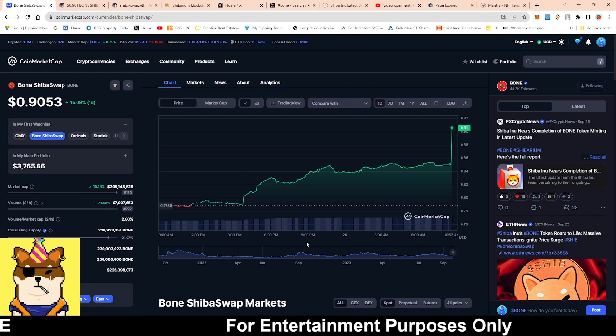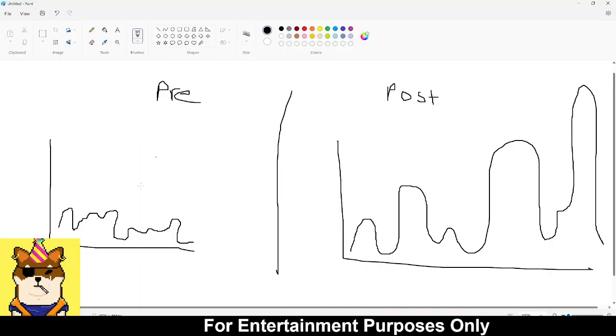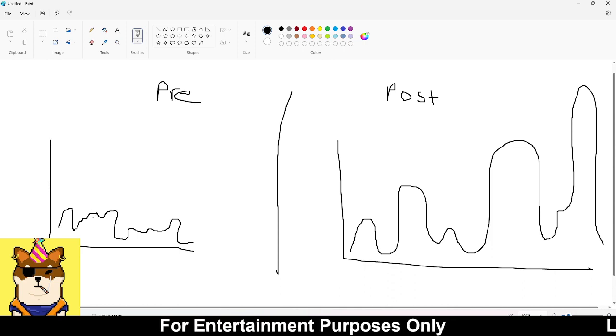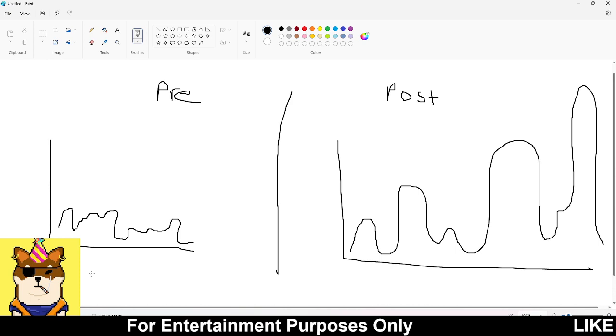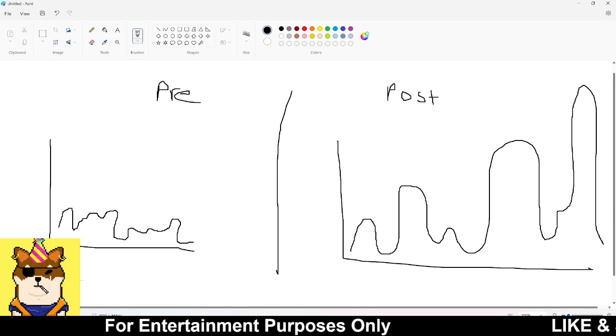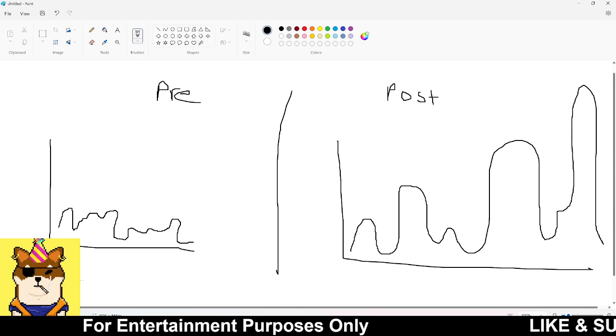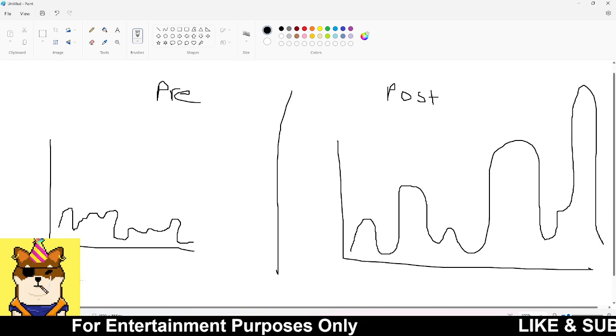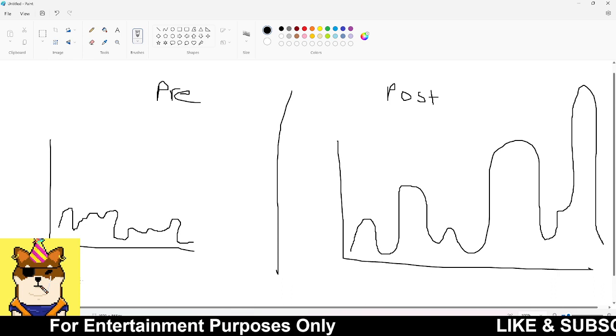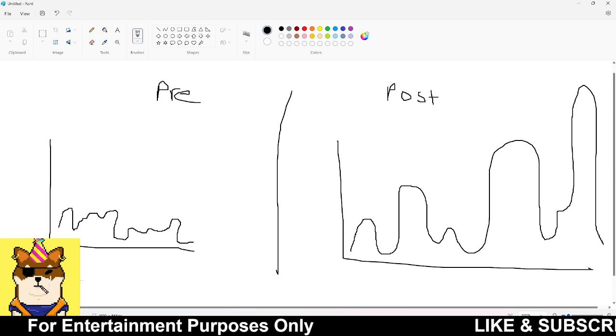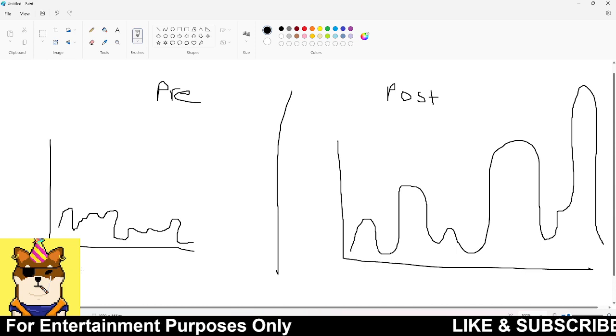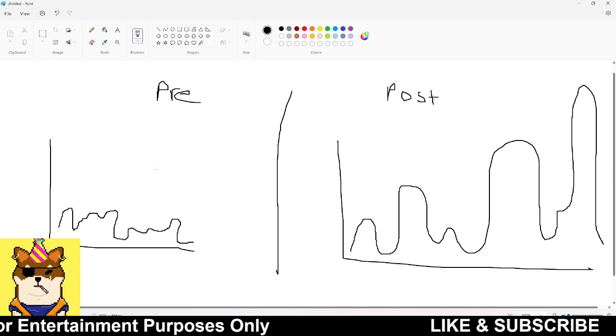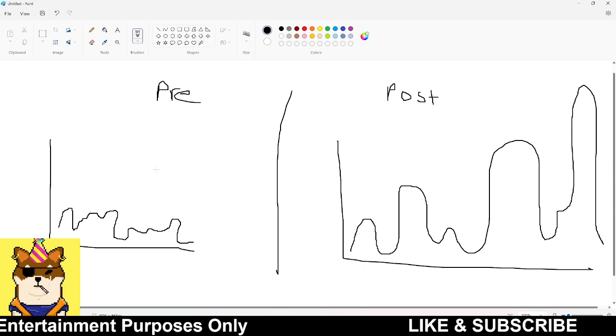This is exactly how it used to be. When we looked at Bone pre-Shibarium, we could have $7 million worth of volume. At the time, just to see about 15 to 20 percent gain, we would need to see about $20 to $30 million worth of volume come in.